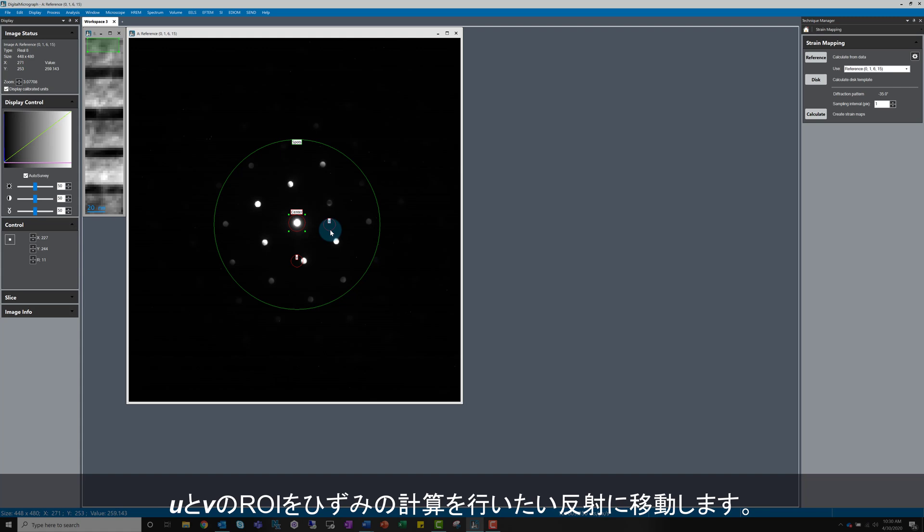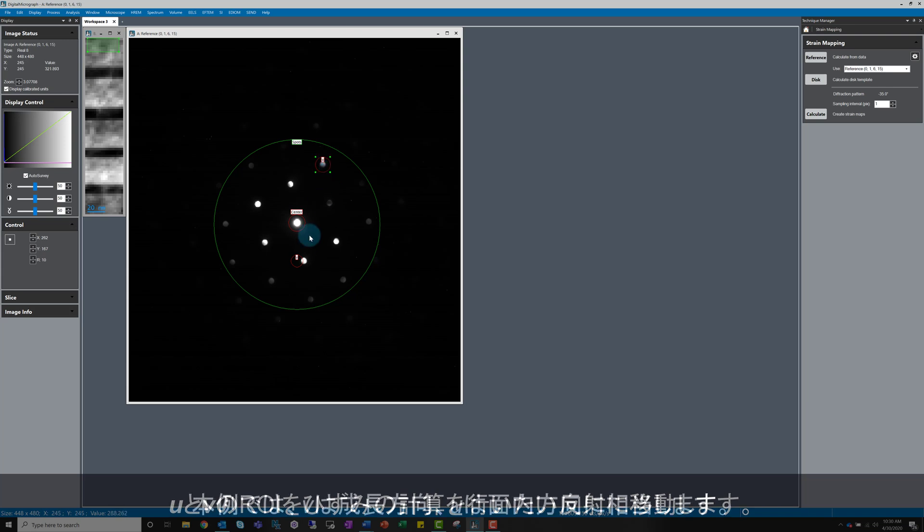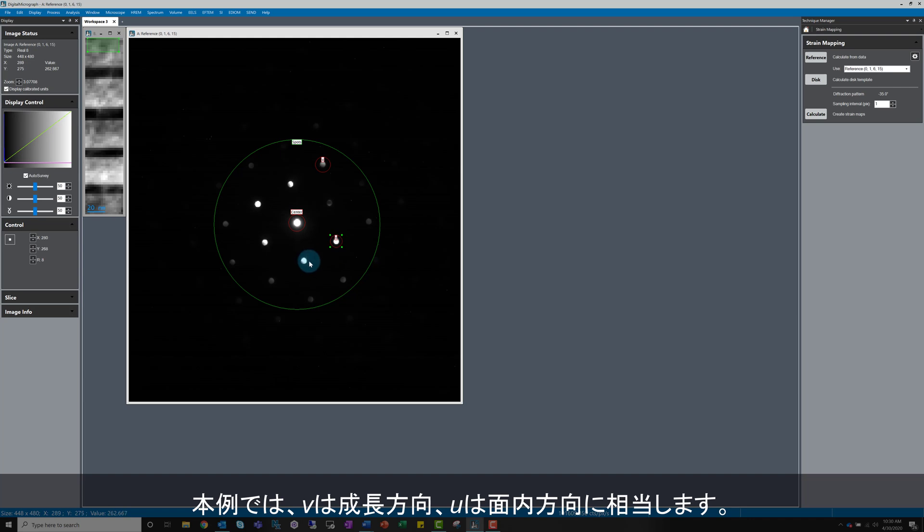Now move the U and V circles onto the reflections which correspond to directions in which you want to calculate the strain. In this example, I'm selecting V as the growth direction and making U the in-plane direction.